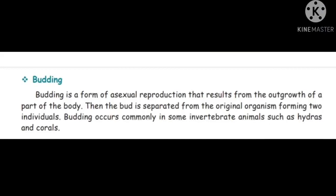Second one: budding. Budding is a form of asexual reproduction that results from the outgrowth of a part of the body. The bud is separated from the original organism, forming two individuals. Budding occurs commonly in some invertebrate animals such as hydras and corals.